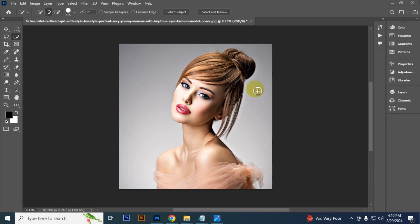Hello everyone. Sometimes while working you may find your quick selection tool is working too slow, like that.